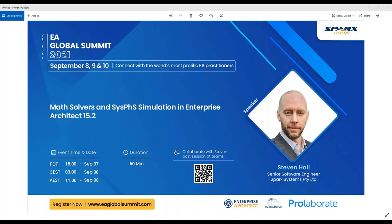Welcome everyone to EA Global Summit 2021. This is Juhi from the EA Global Summit Organizing Team. Thanks to everyone for your interest and for joining us for this session. This session is by Stephen Hall, Senior Software Engineer from SPAC Systems Australia, presenting about math solvers and SysFIS simulation in EA 15.2.